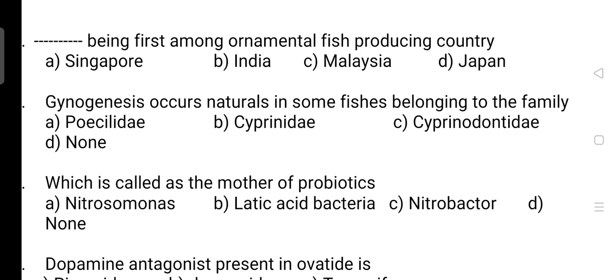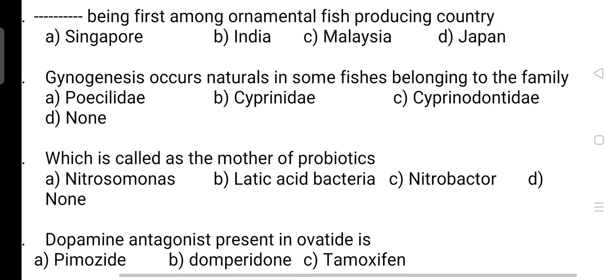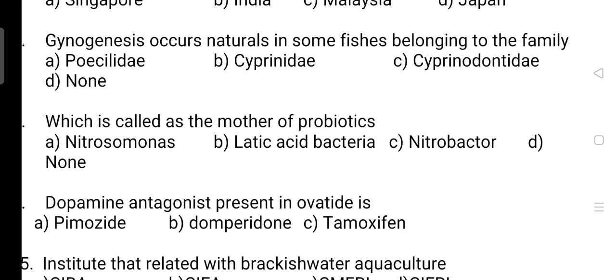First question: which is the first among ornamental fish producing countries? The correct answer for this question is Option A — it is Singapore.